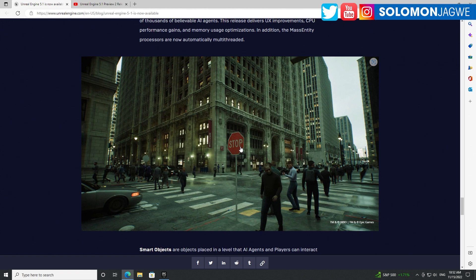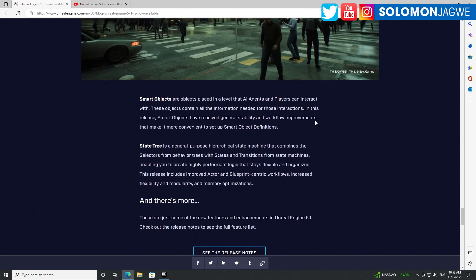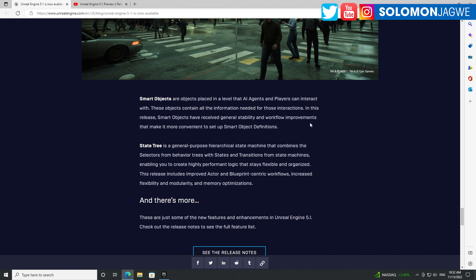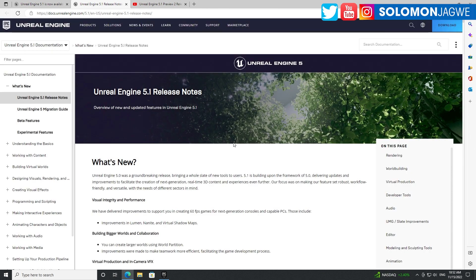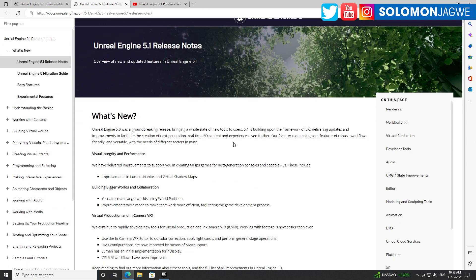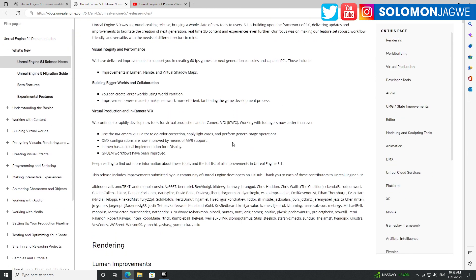Mass Entity - I can't wait to test out the city sample in the new 5.1 because currently it wasn't supported and had to be rebuilt. I can't wait to read through all this and check it out - smart objects, state tree, and there's more. Let's go to the release notes.